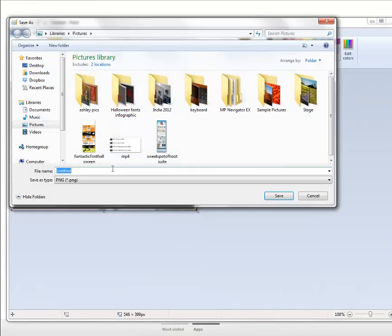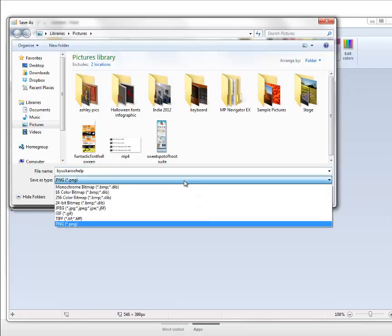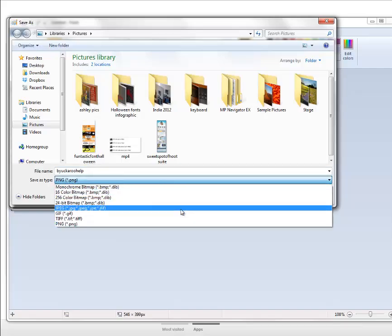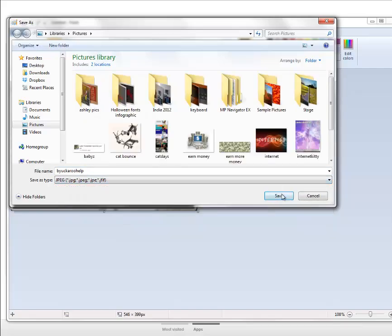Let's call this Buckaroo Help, why not? I save it as JPEGs, just force of habit.